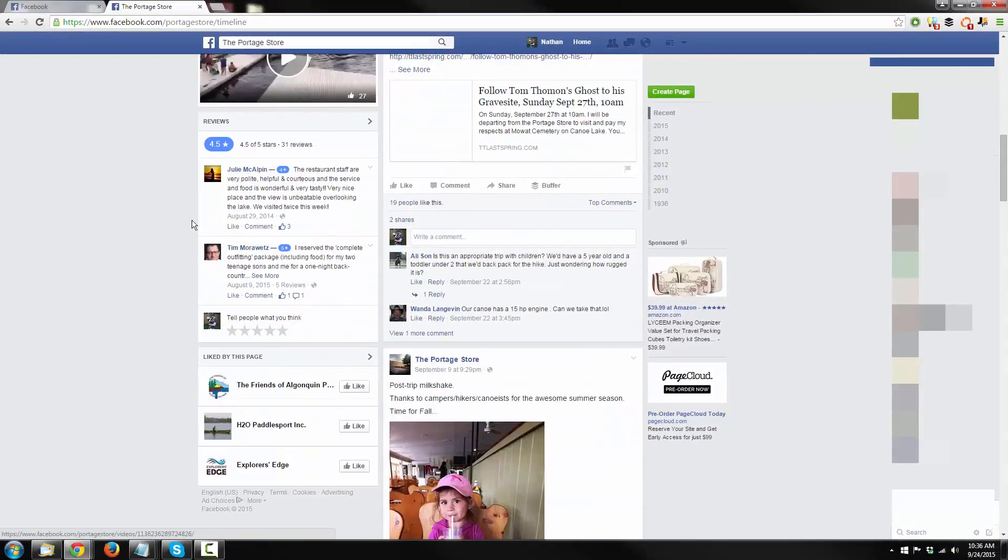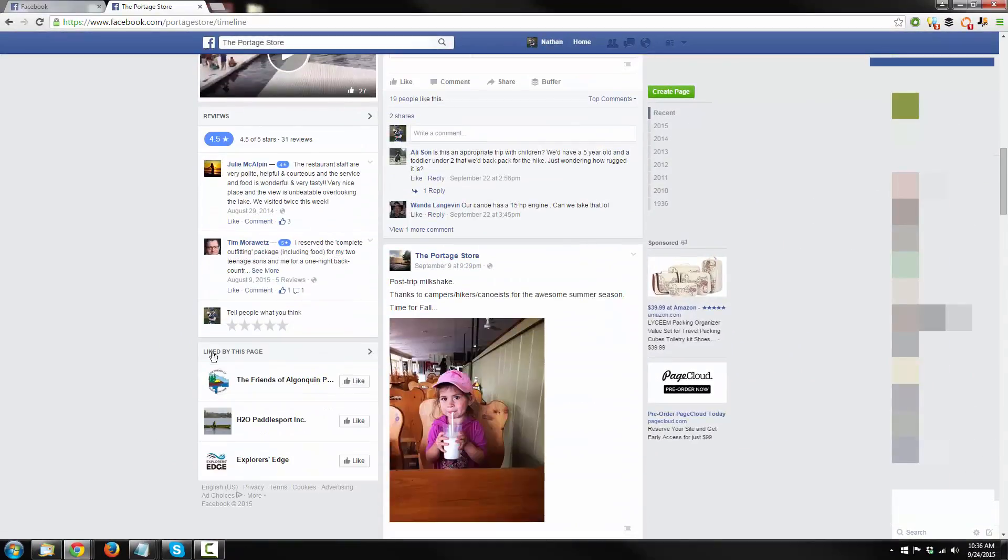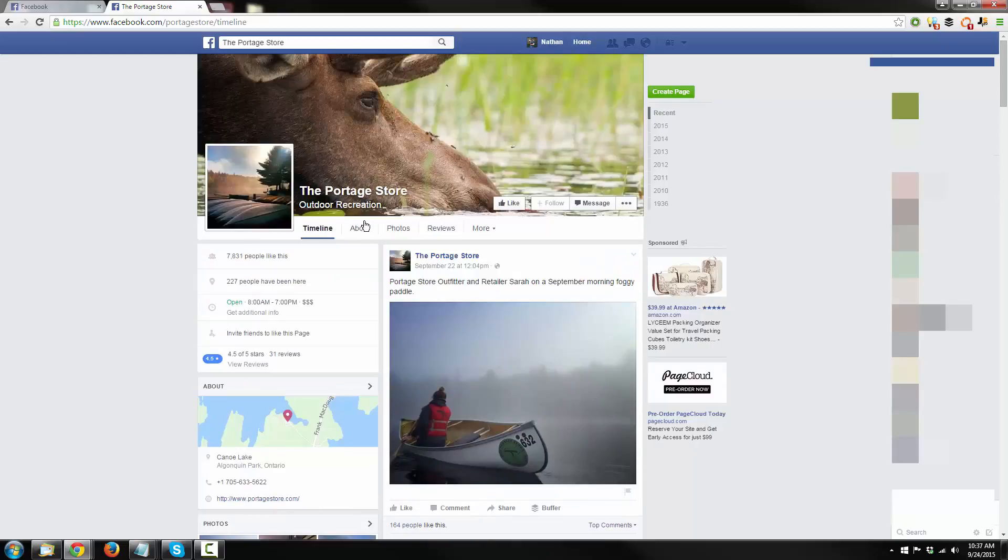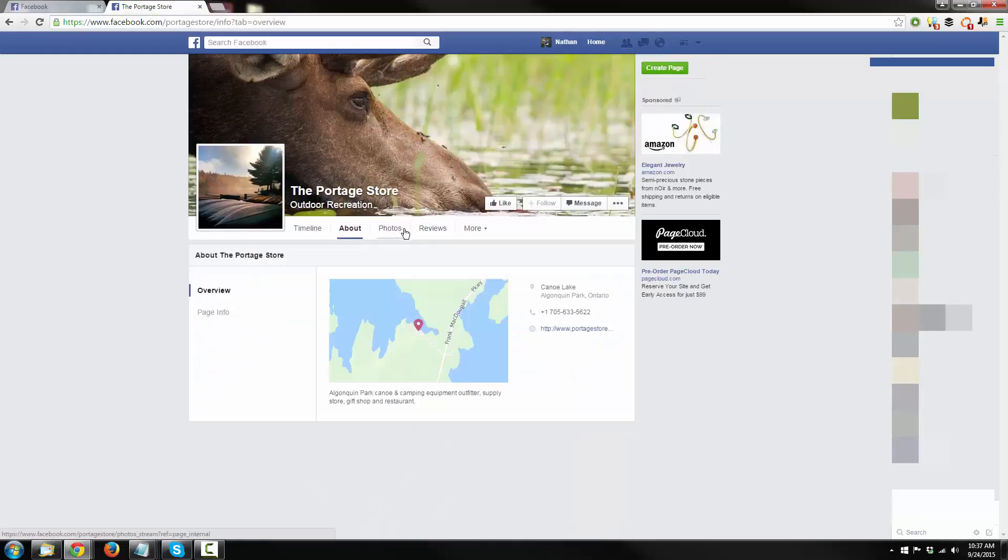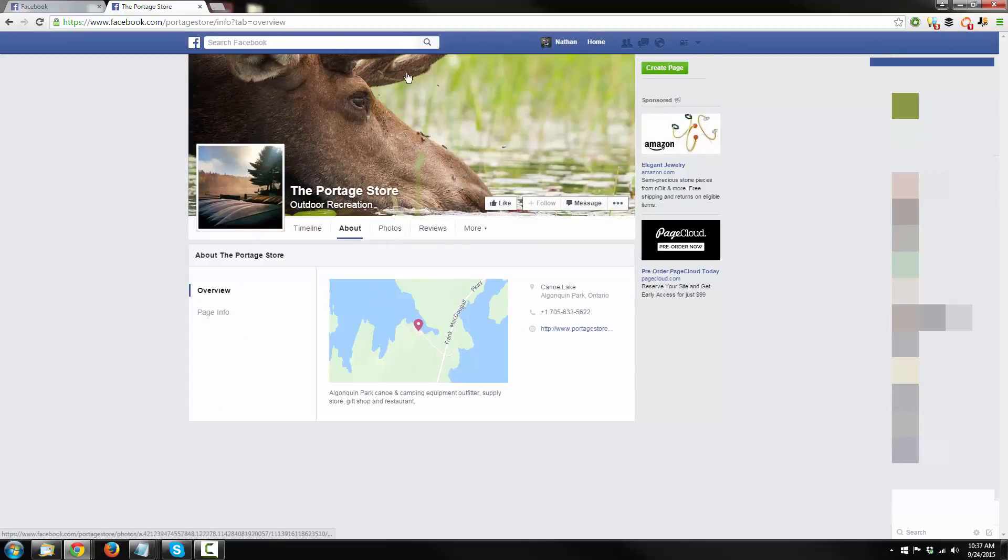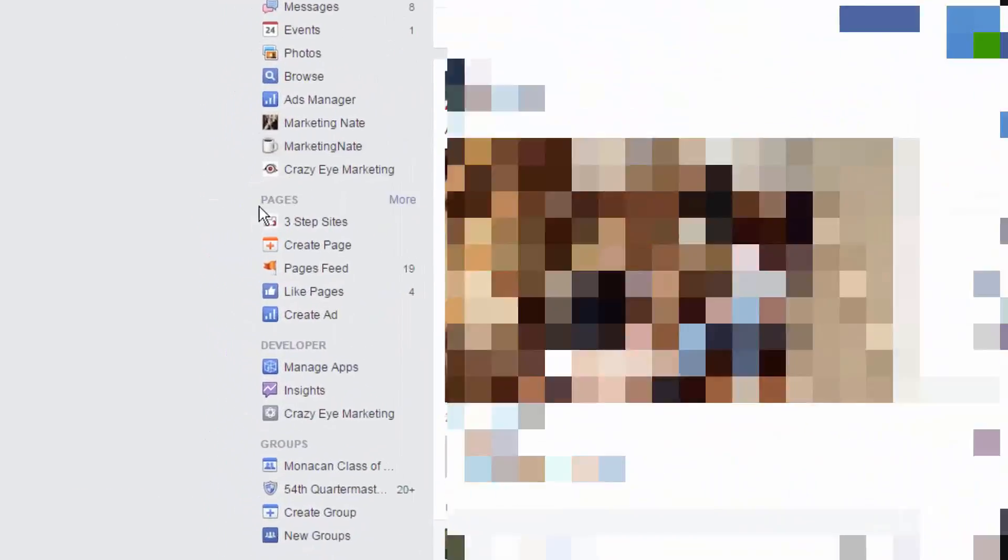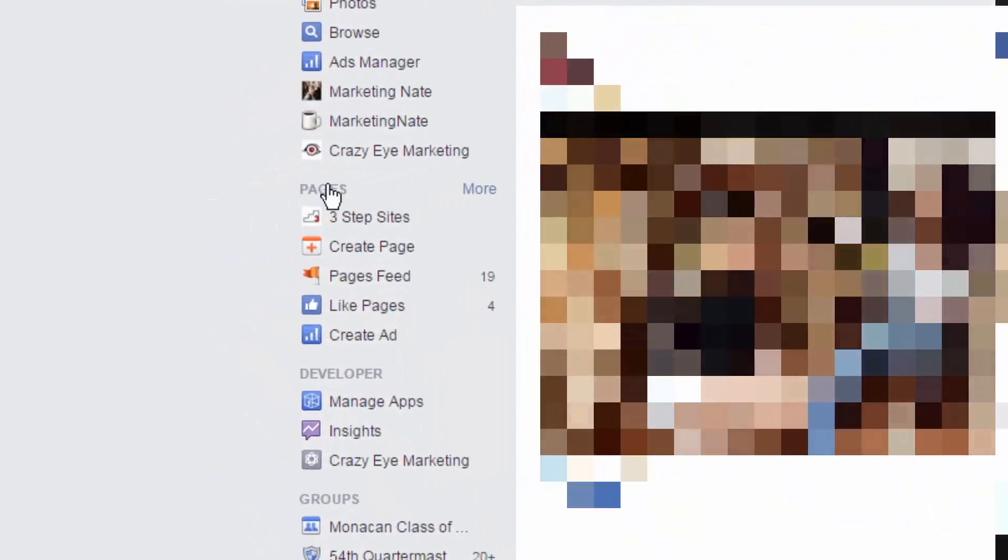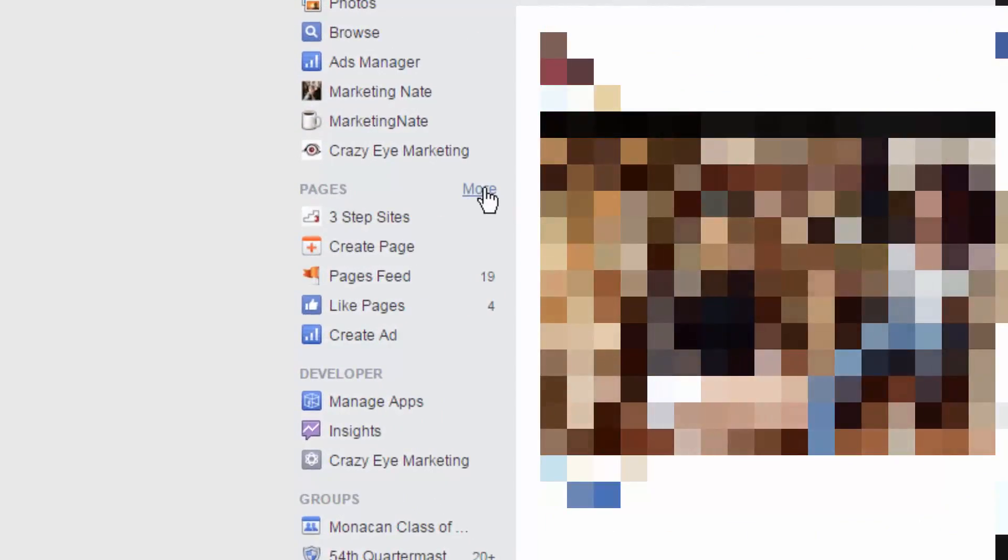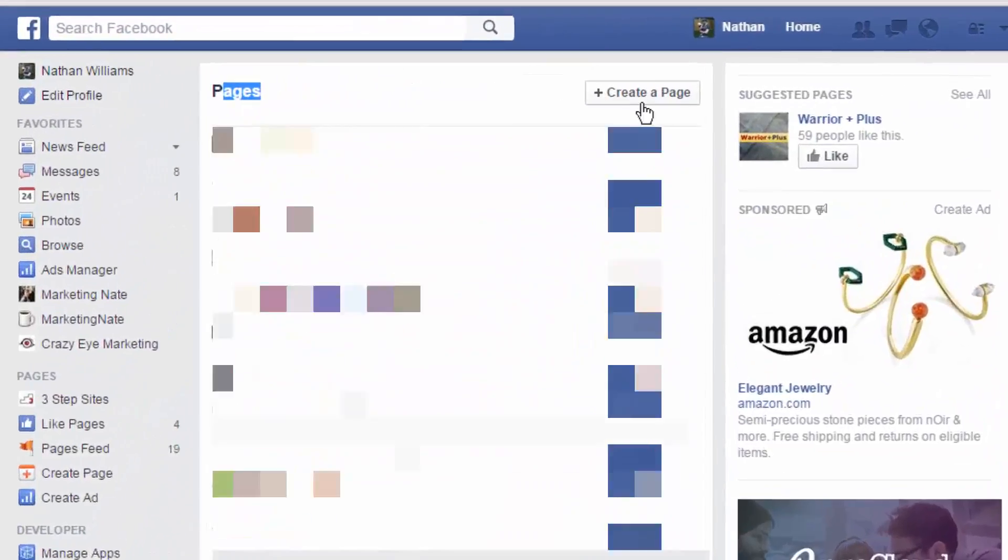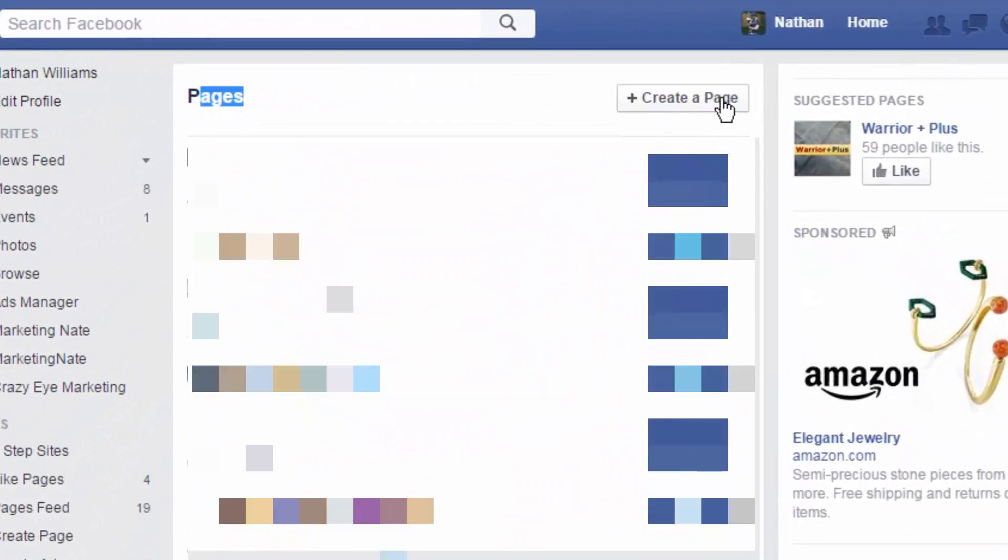There's photos, videos, reviews, other pages that the Portage store likes. It's just a great representation of their business. And like I said, you need a Facebook page. So, we're going to set one up, and it's very easy to do. As soon as you log into your Facebook account, you'll see on the left-hand side here, it says Pages. And all you have to do is hit More. And then at the top here, it says Create a Page, which is exactly what we want to do.